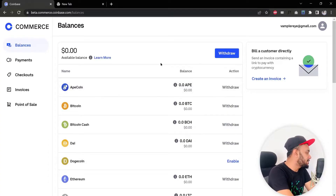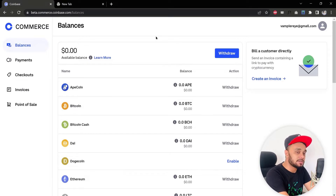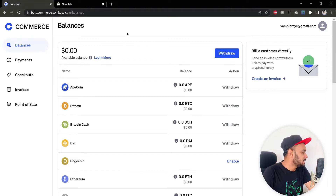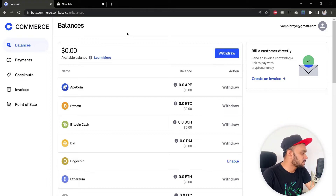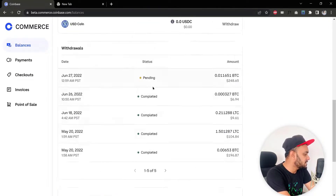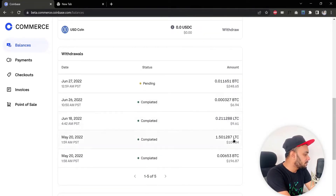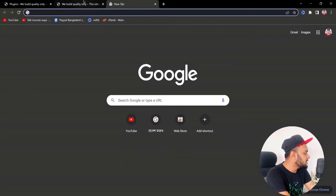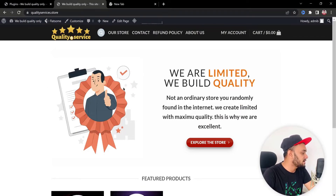As you can see, I'm in my Coinbase Commerce dashboard. It's a payment capture platform from Coinbase and it works pretty well. If I show you my recent transactions, you can see I'm capturing a lot of payments here, and there's also $248 in Bitcoin payments on the way.